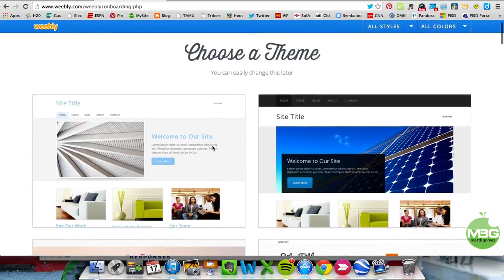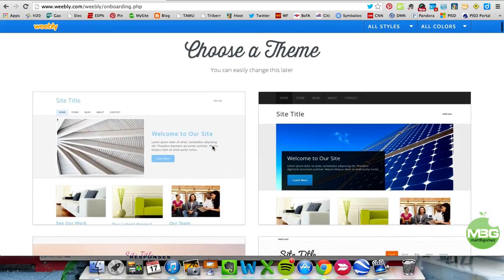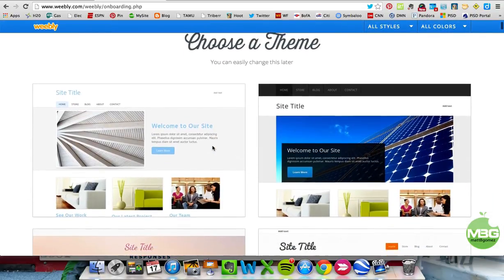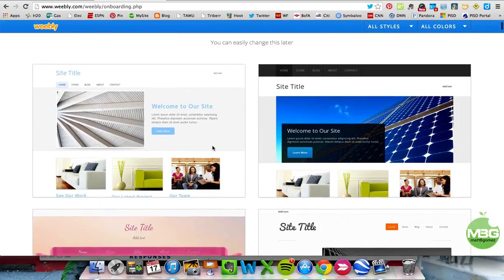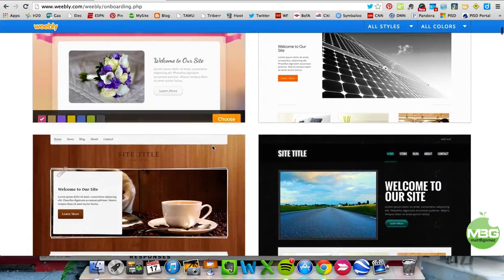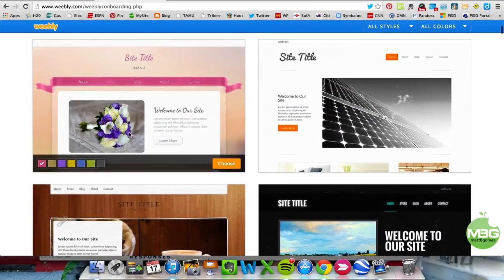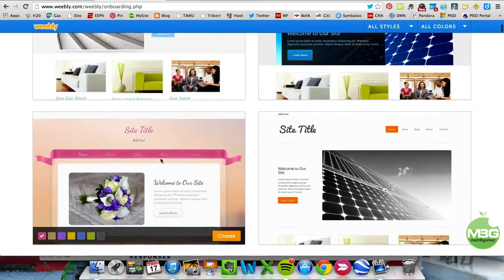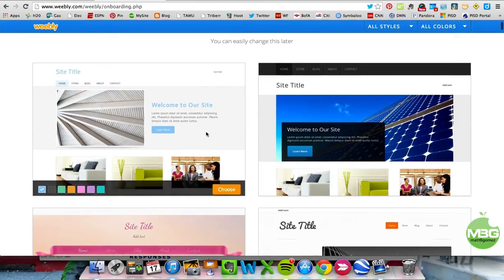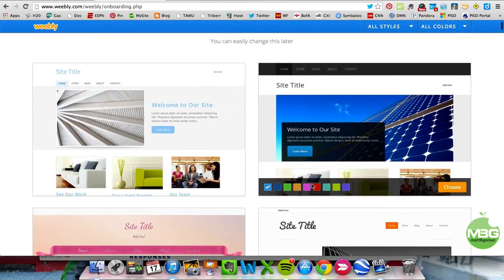The first thing that comes up is all the different themes that you can use, and there are tons of them. When you put your mouse over some of them, you get different color options. We'll just click a simple one here.